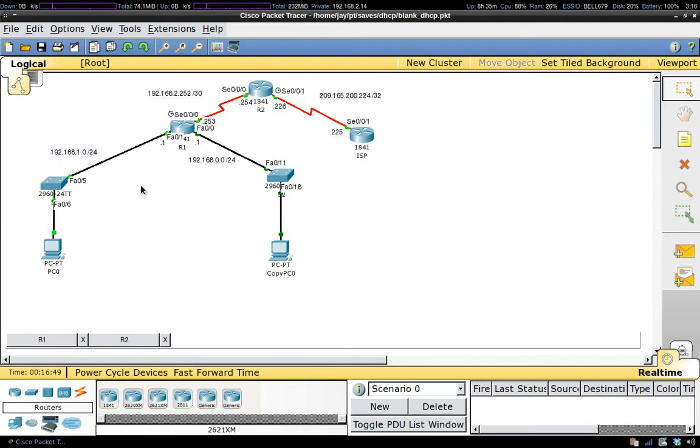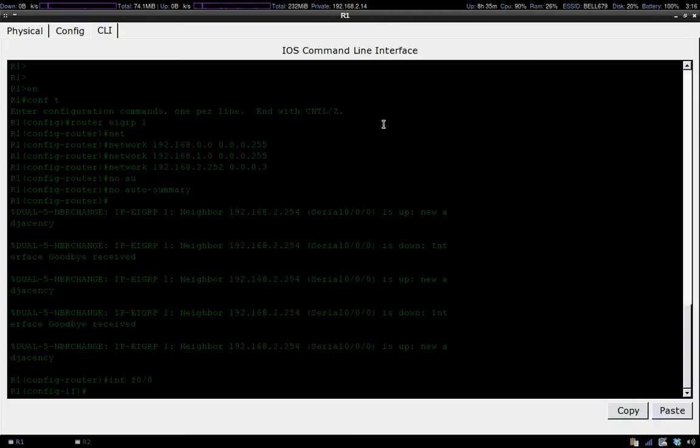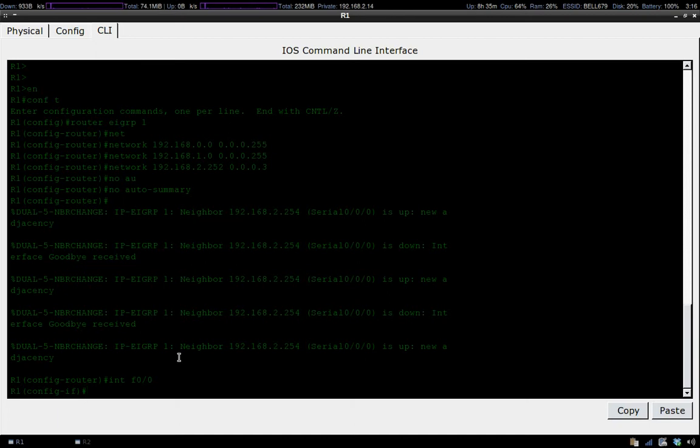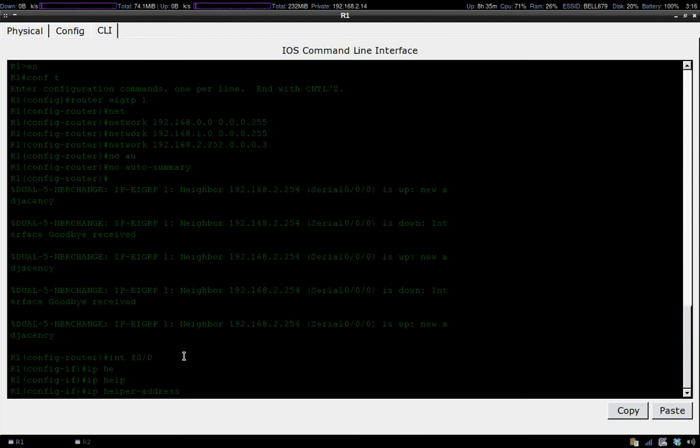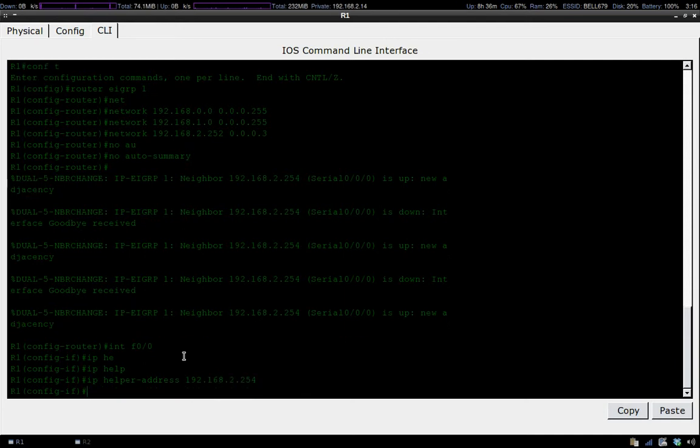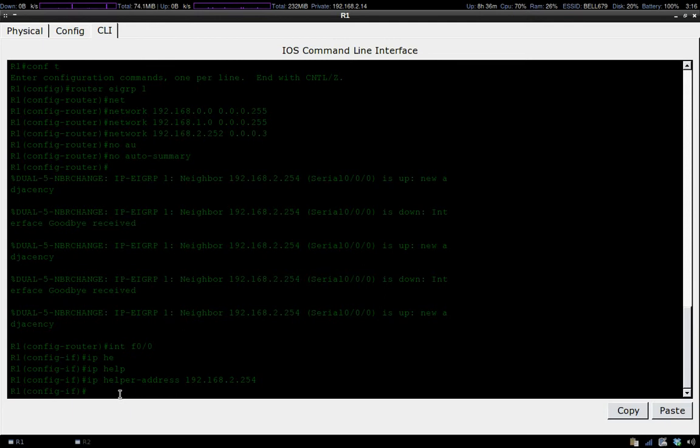Because we're going to be leasing IP addresses to this subnet, we're going on FA0/1 and FA0/0 and telling it where the DHCP server is. Our DHCP server is located at 192.168.2.254, so the command to do that is IP helper-address 192.168.2.254.